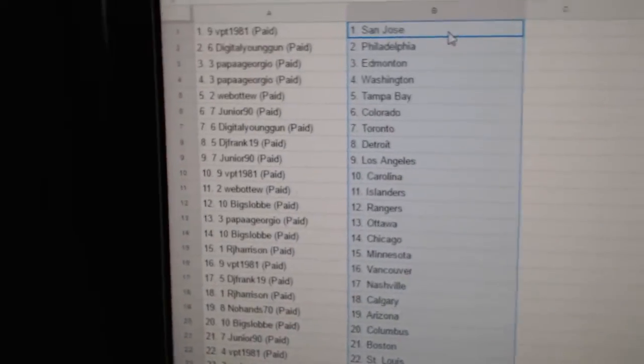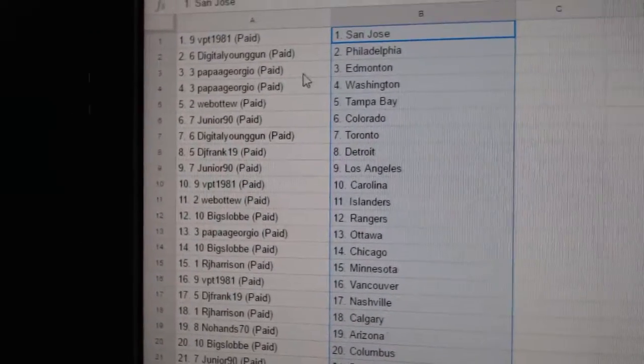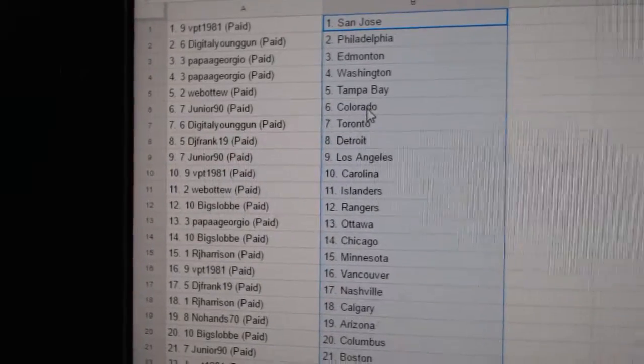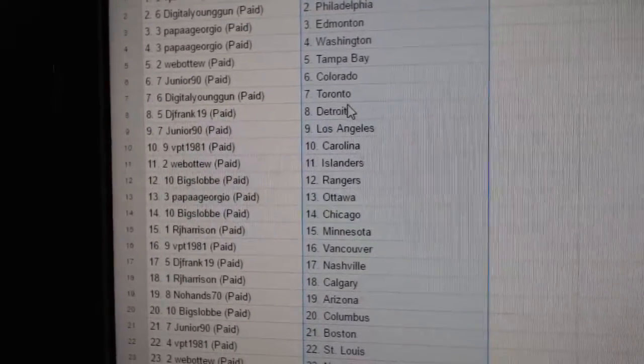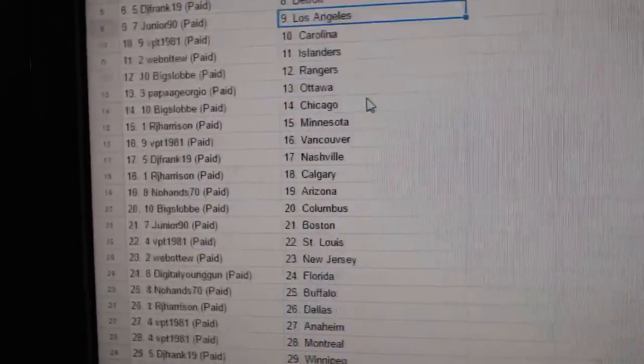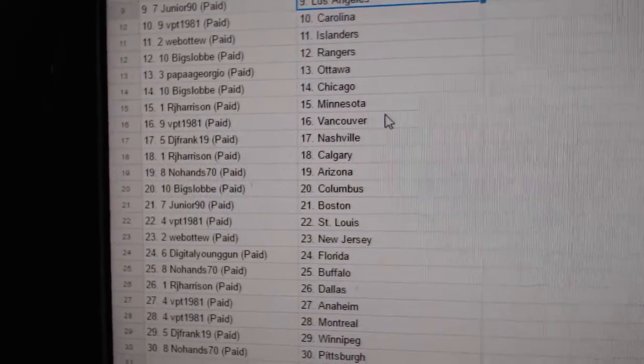VPT has San Jose. Digital Young Gun has Philly. Papa Giorgio Edmonton and Washington. Web02 Tampa. Junior Colorado. Digital Young Gun Toronto. DJ Frank Detroit. Junior has LA. VPT Carolina.